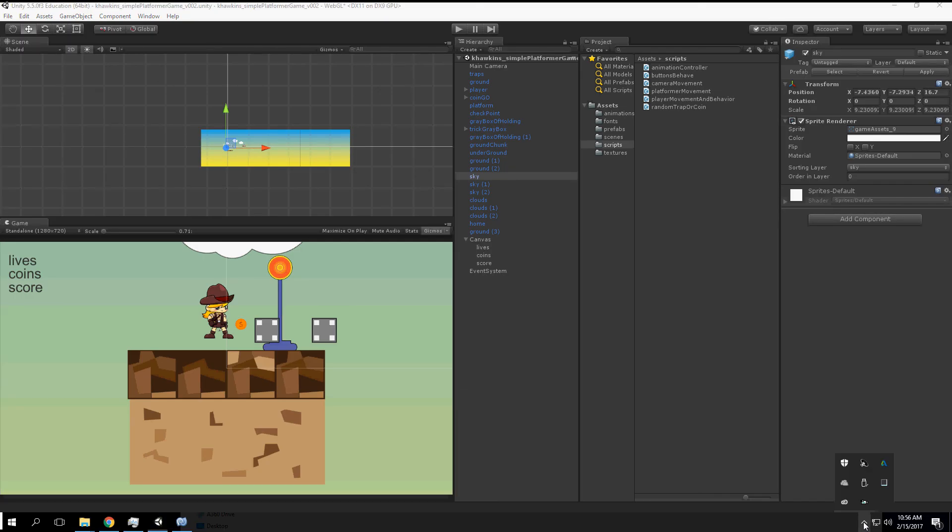We need to add a string concatenation. I'm going to name this 'Lives: ' plus a space, and the same for coins and score.